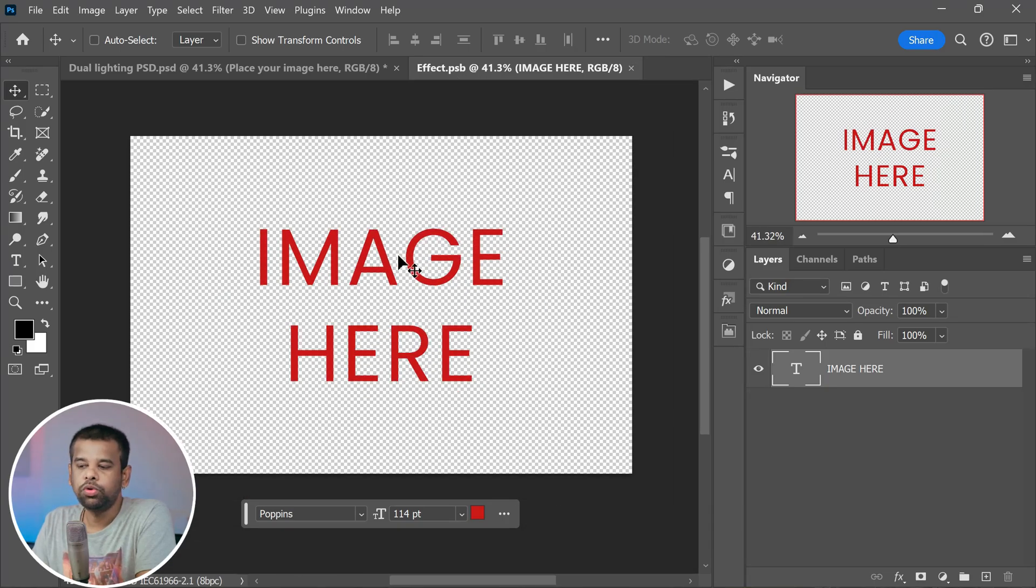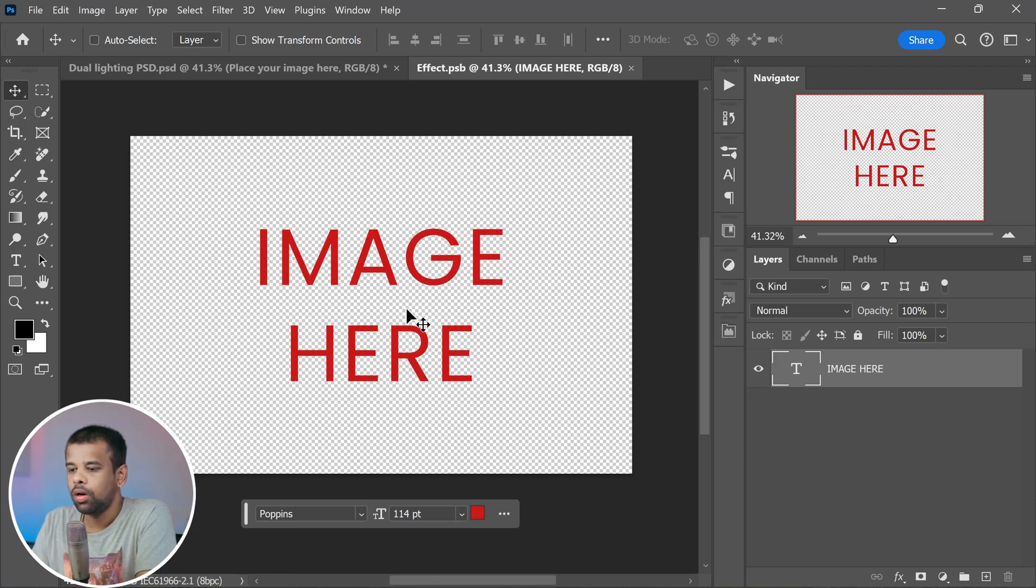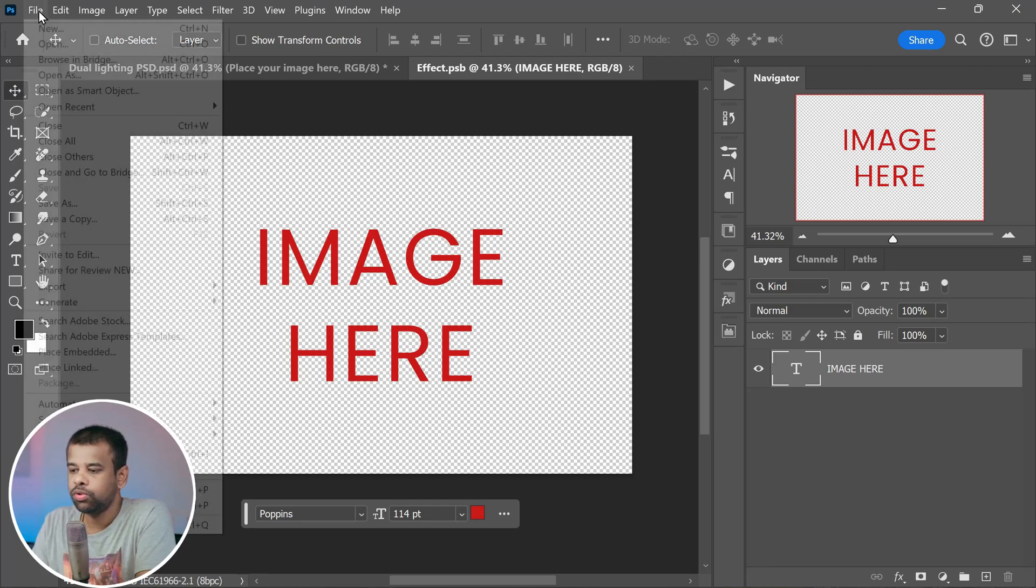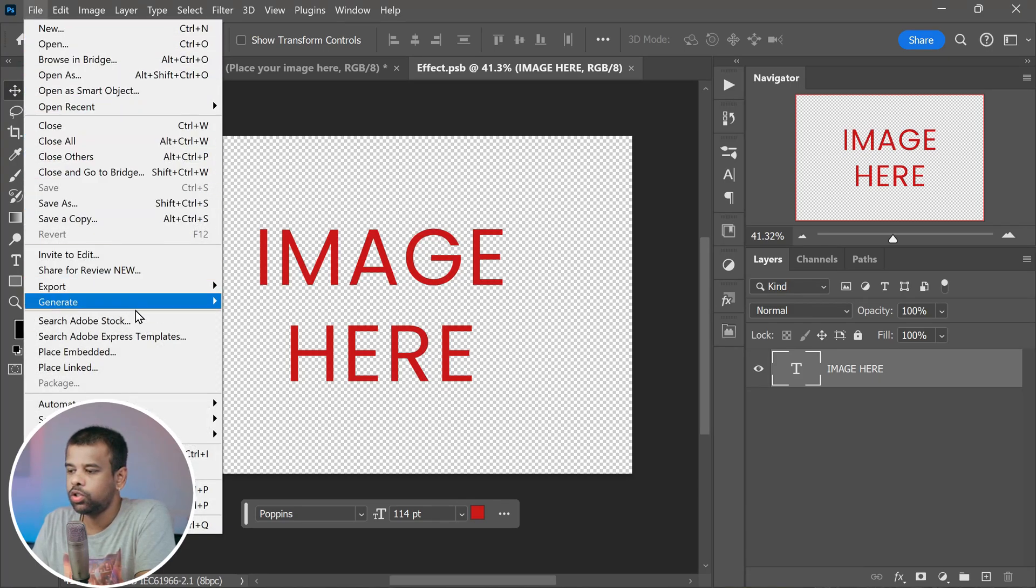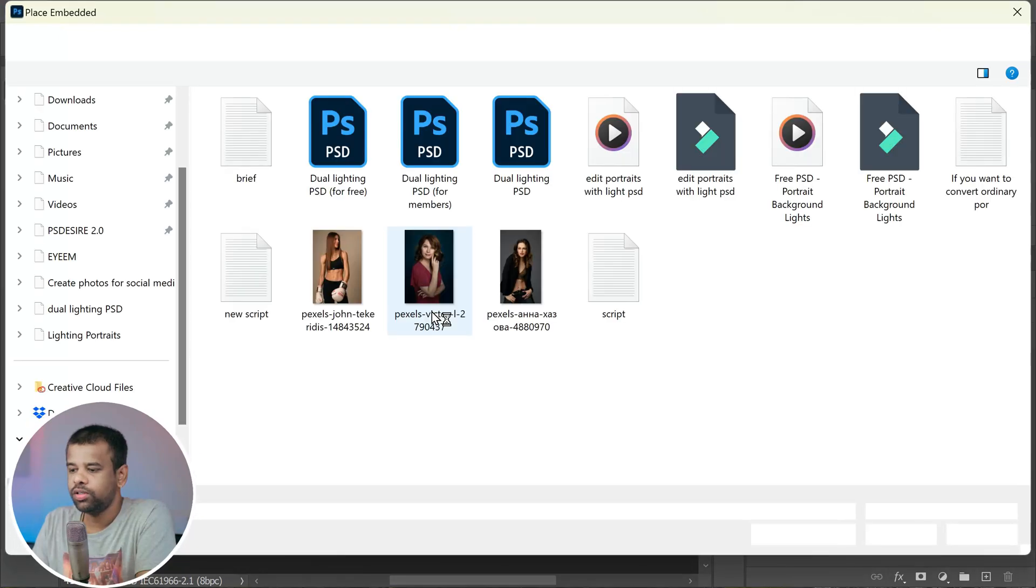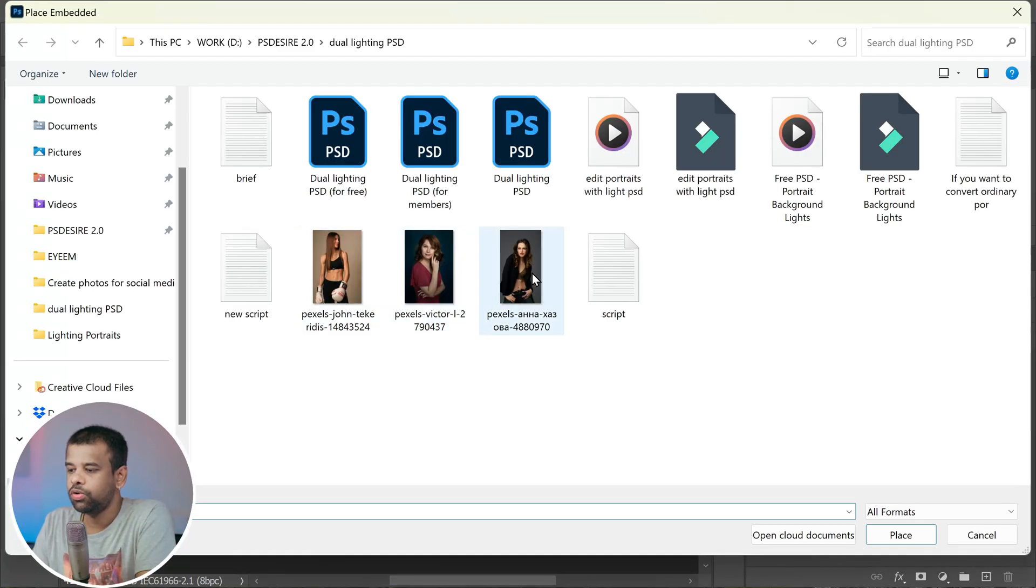This is where you will put your portrait photo. Now to get you a better picture, let's go through an example together. Head on up to the file menu and choose 'place embedded.'